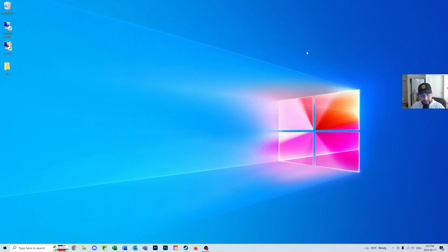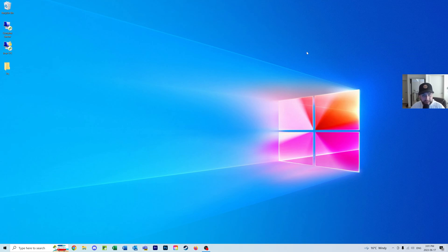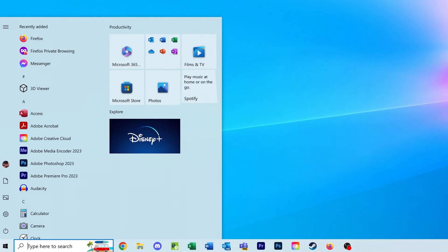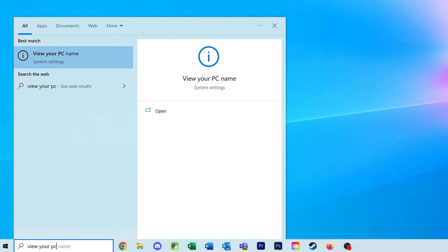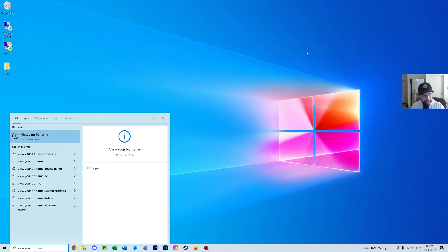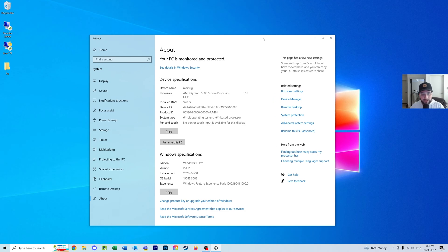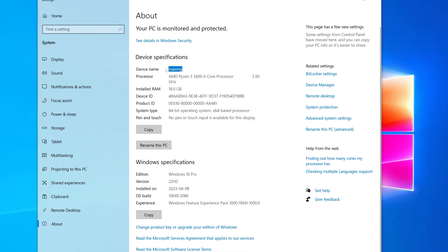The first thing we're going to do is grab the name of the computer we're remoting into. Go onto that computer, hit the Windows key, and type in 'view your PC name'. It should come up automatically. From here, just grab the device name.